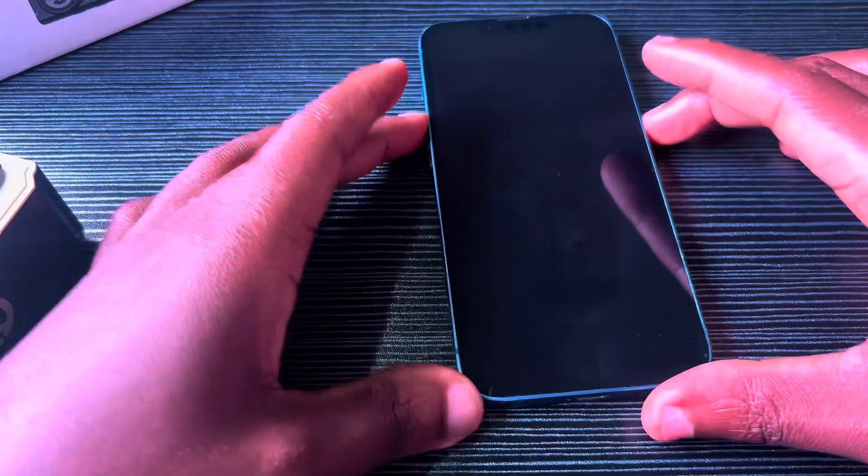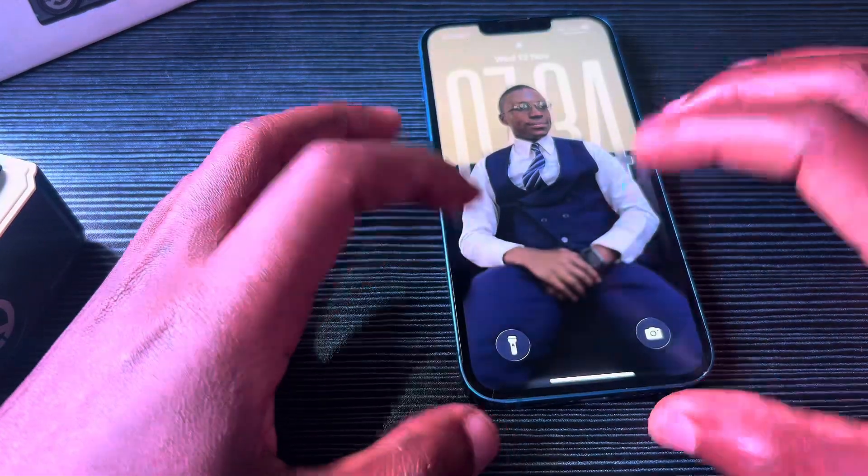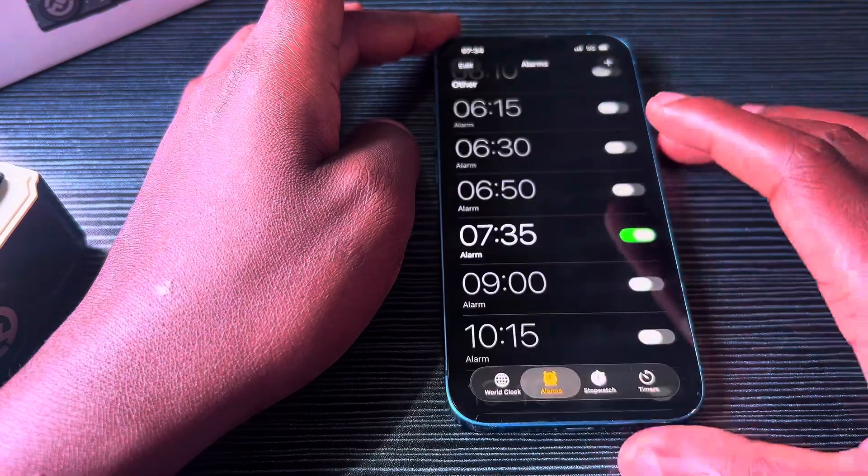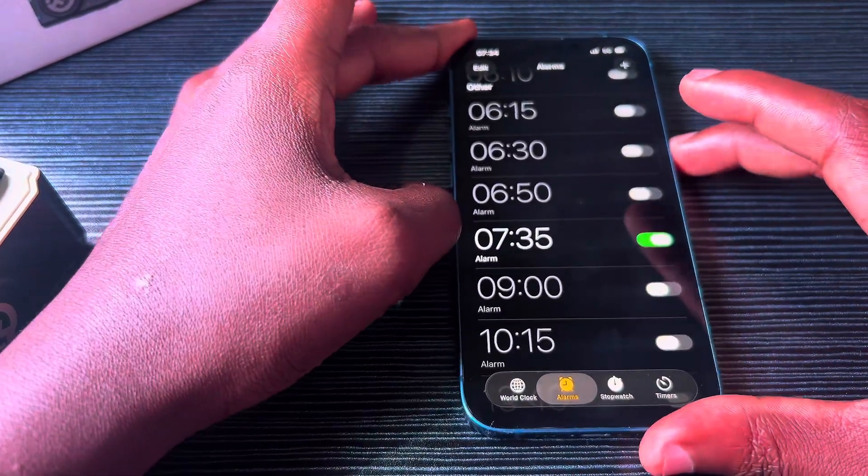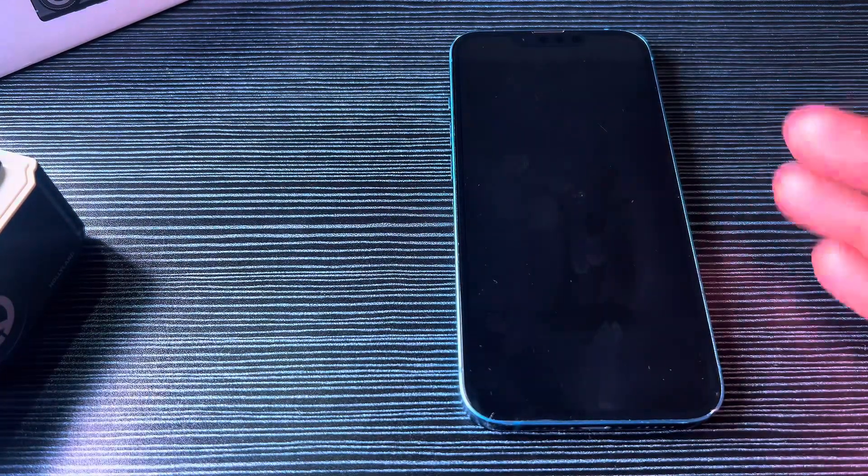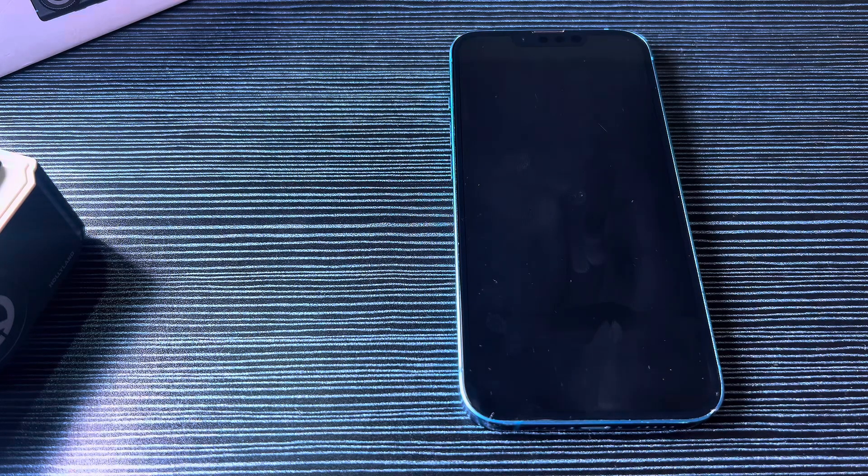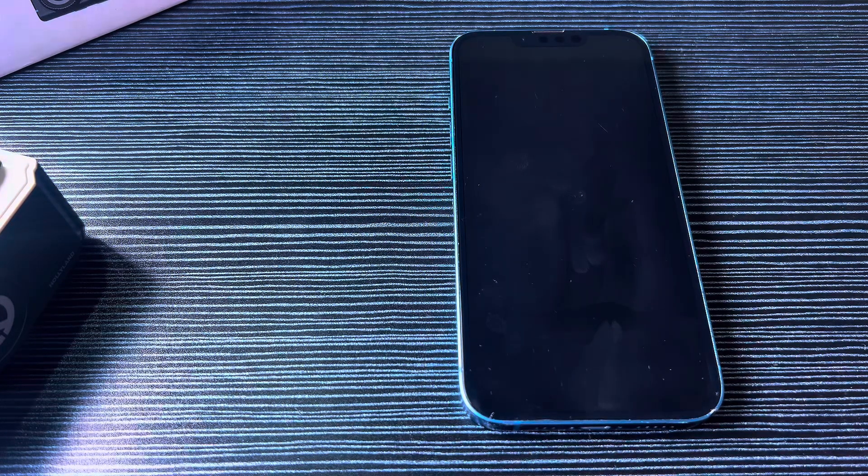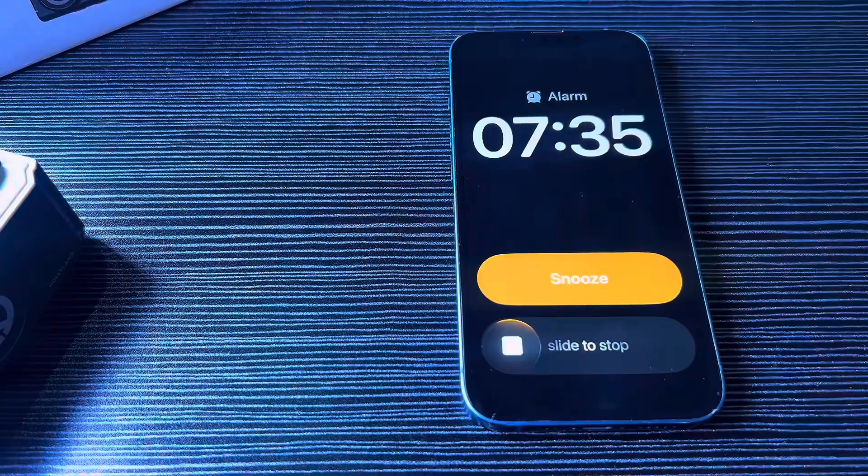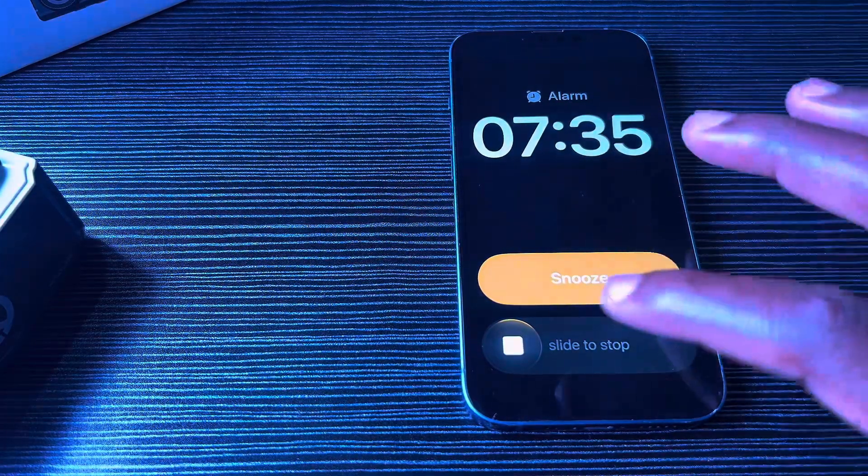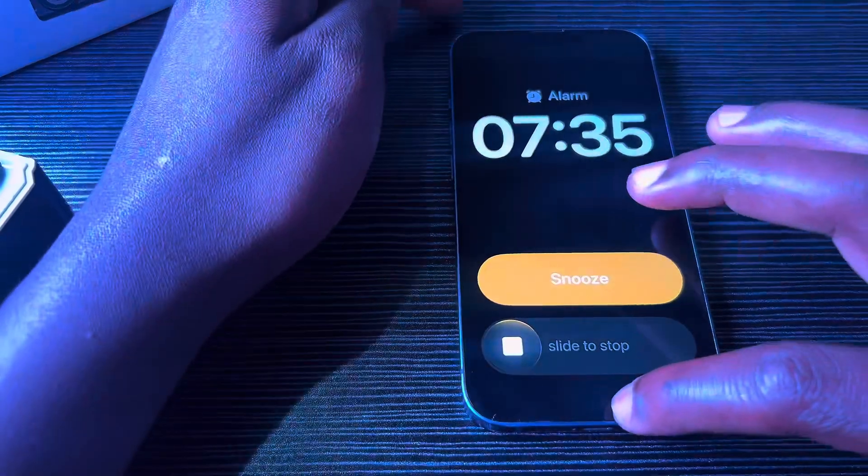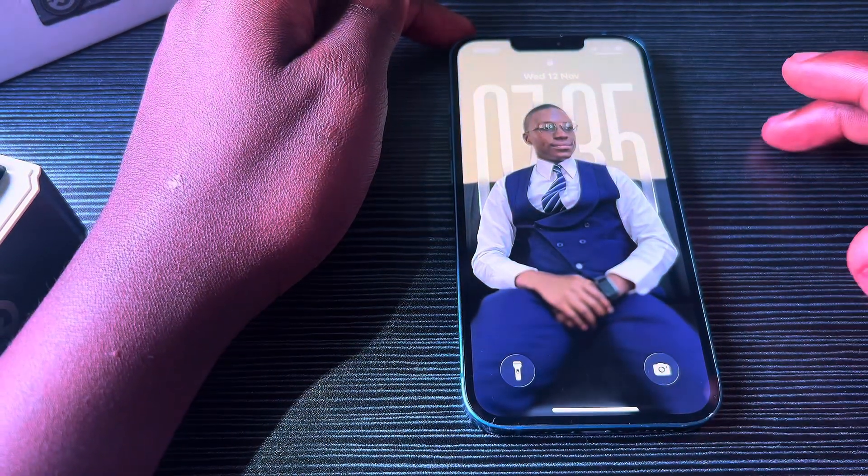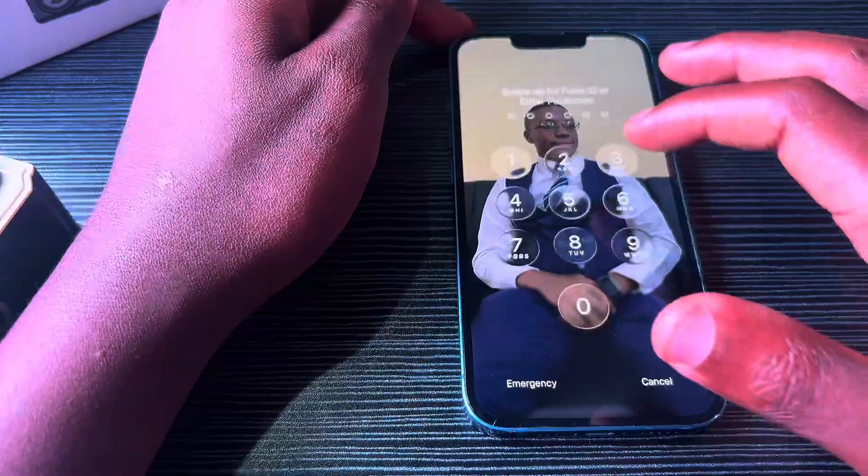I'll set it to 7:35, then I'll show you how to cancel the alarm without clicking any button. At 7:35, you can slide to stop, of course, or you can just do this—the moment you do that, the alarm is canceled.